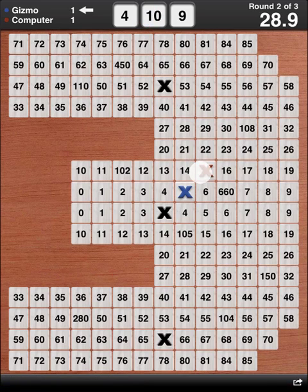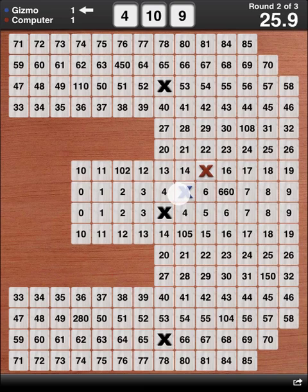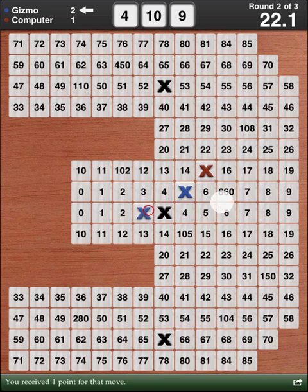It's our turn again, and we get the numbers 4, 10, and 9. 10 minus 4 is 6, and 9 minus 6 is 3. Marking 3 gives us 1 point.